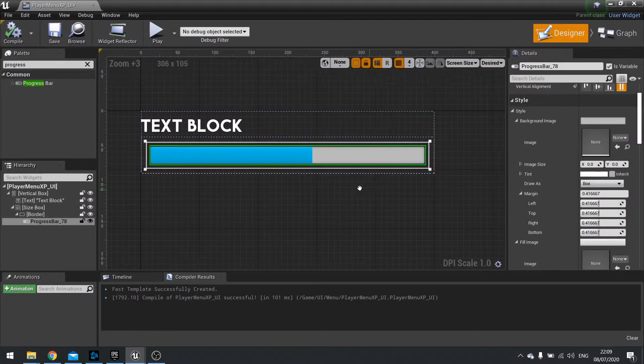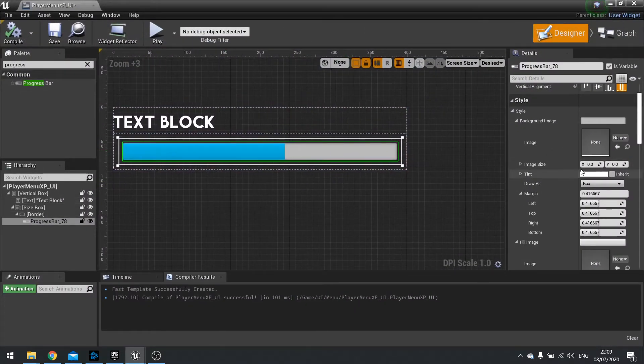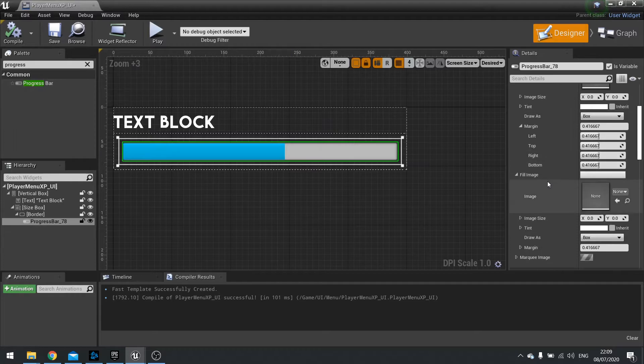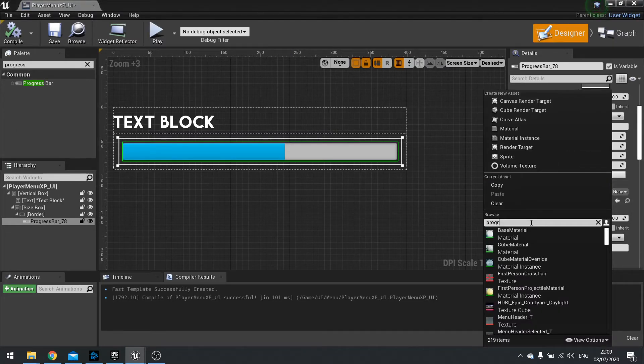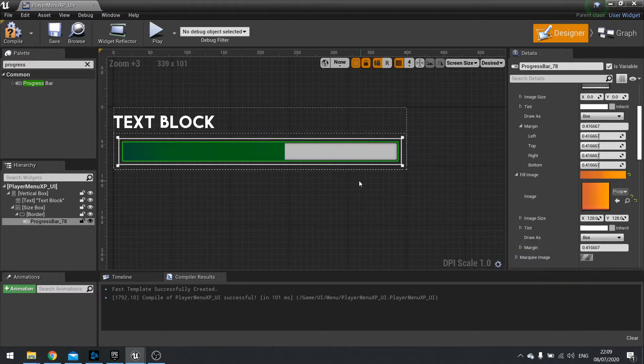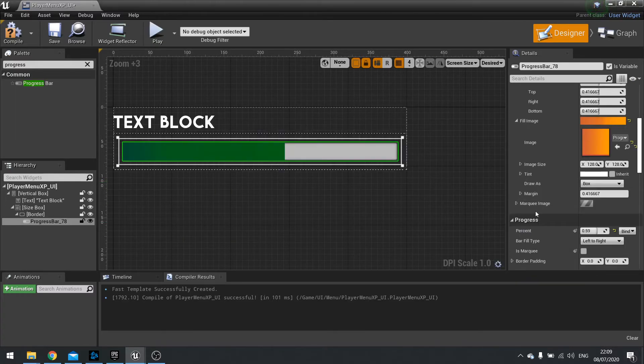For our progress bar, click on it, and change the fill image to your new texture, progress bar fill. You'll see you'll need to change the fill color because it's mixing the blue with whatever the texture is.